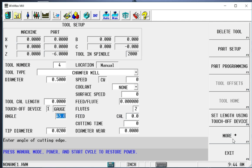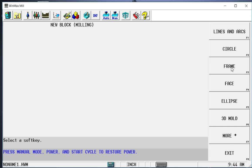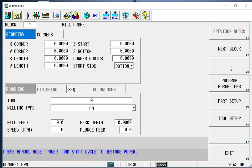So now we can go out to our part programming and begin to program the part. So the first thing we're going to do is we're going to mill that frame around the outside of the part. So I'm going to do that under the milling tab here. Lines and arcs would be an arbitrary shape. But anything like circles, frames, facing, things like that have canned cycles associated with them. And we're going to do a frame. So I'm going to select frame. And I just start to fill out the information as it asks for it.